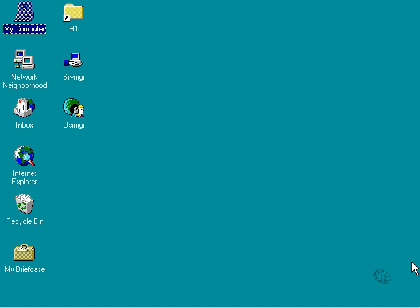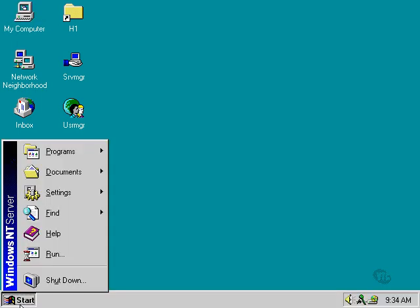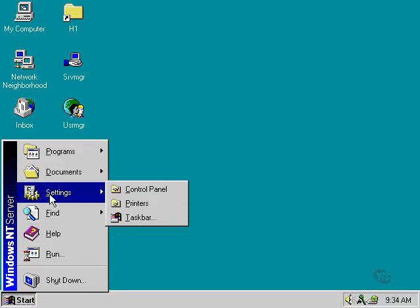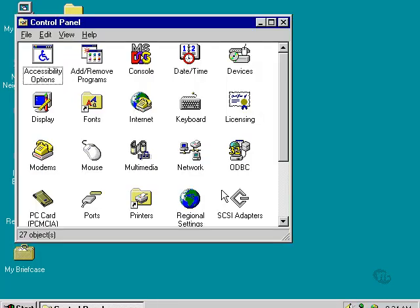We need to begin by stopping the DHCP service. Once the service has been stopped, it's not relying on the database, and then we can safely compact it. Let's go to the Start button, Settings, Control Panel.